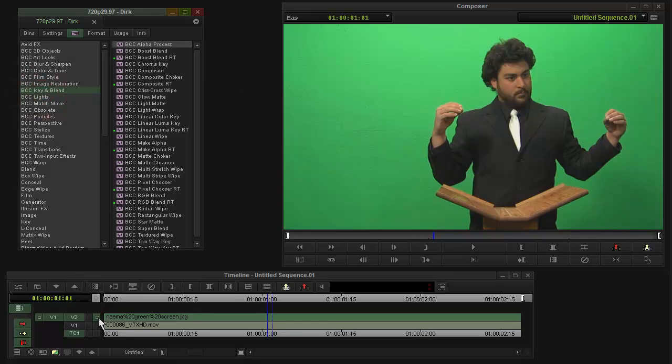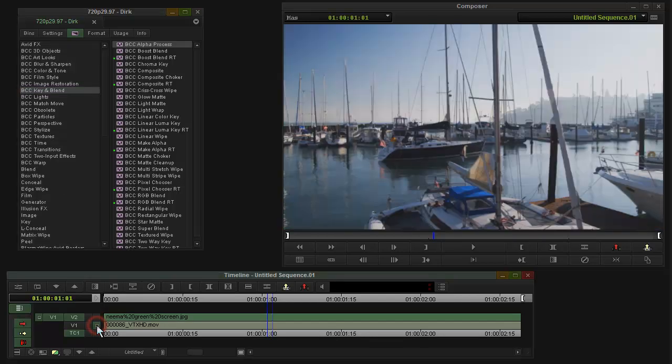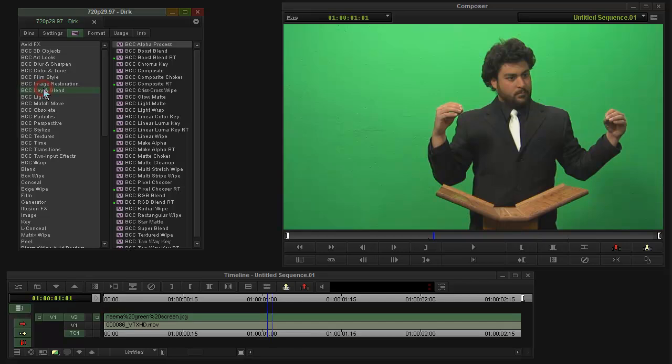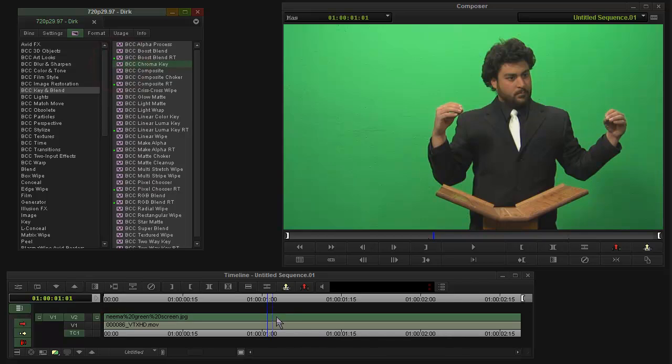So here I have a person in front of a green screen, there's some background, and this is Media Composer 6 BCA, but the same basic procedure would be true for a previous version.